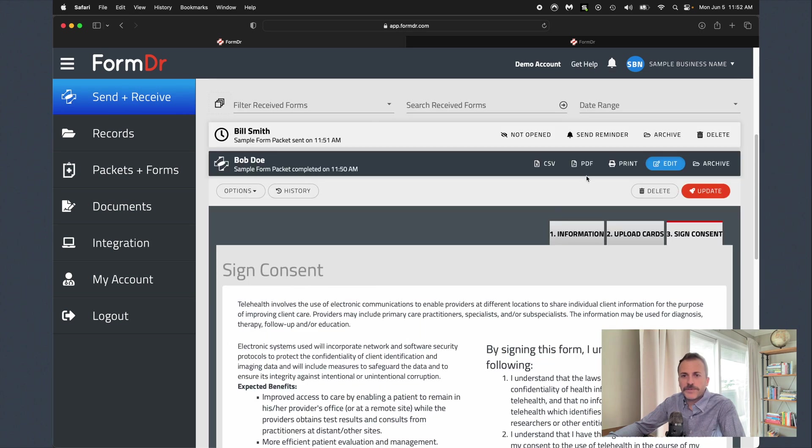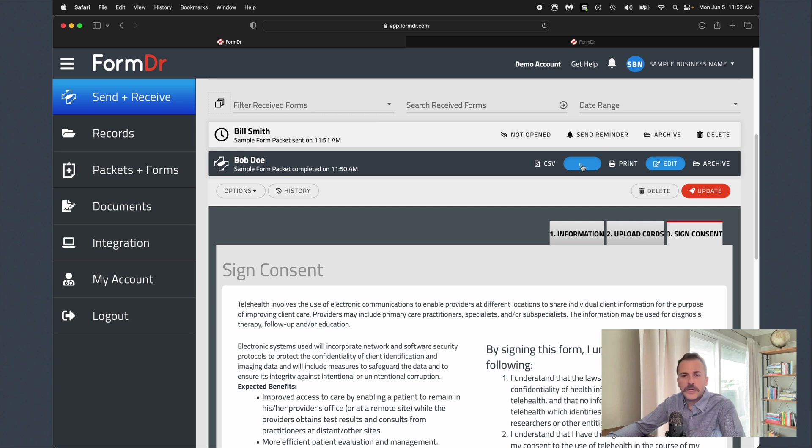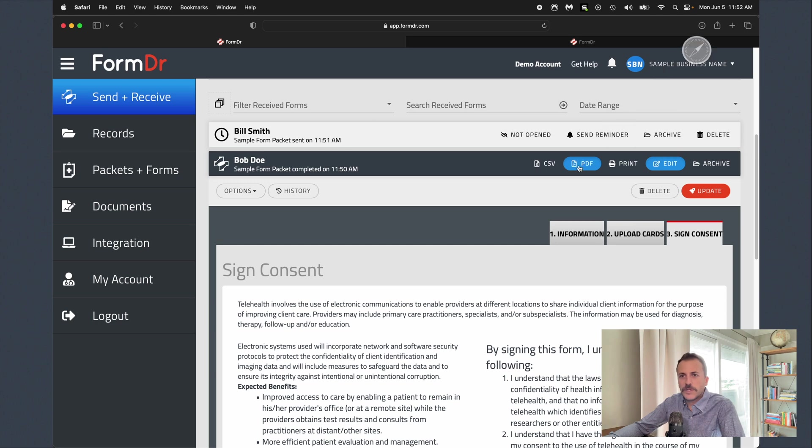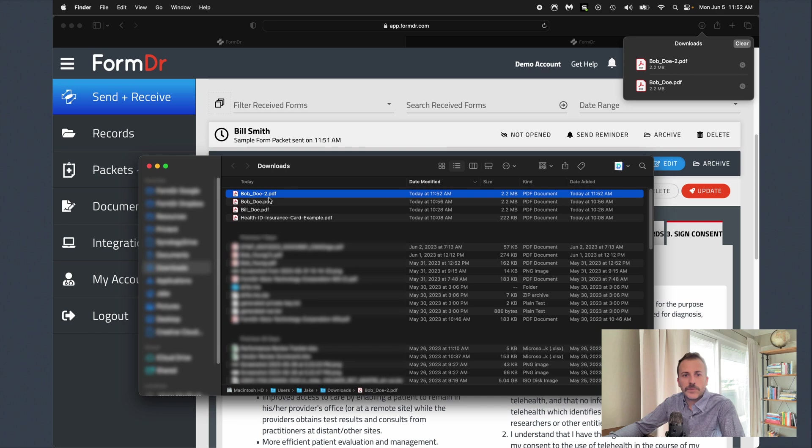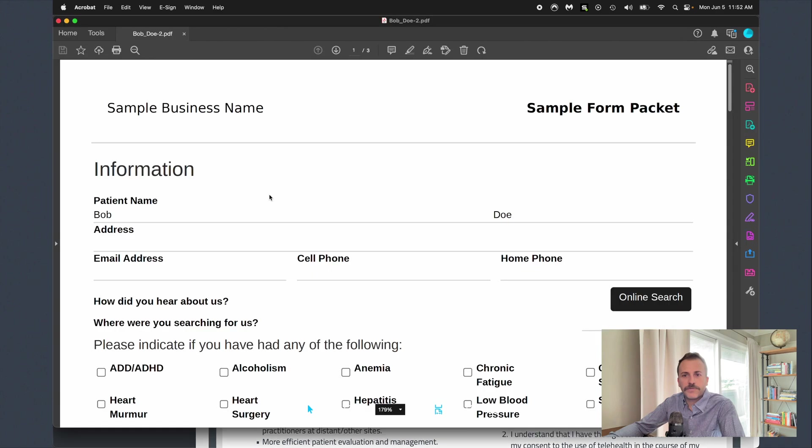So finally we can come over here. Say we wanted to export these completed forms out. We can simply click the PDF button. It's going to go ahead and generate us a nice little PDF, and then from there we can upload those completed PDF patient forms directly to any EMR that we may have.